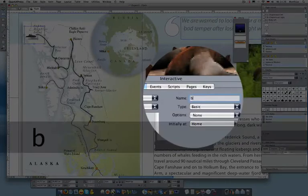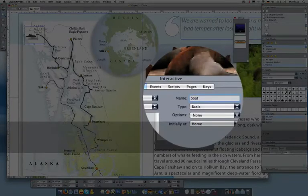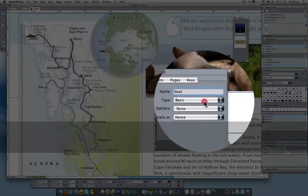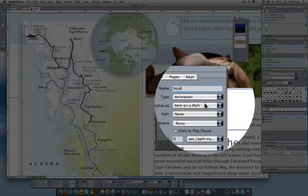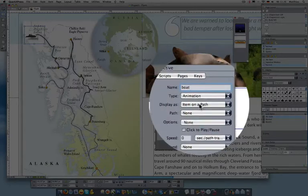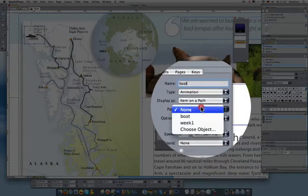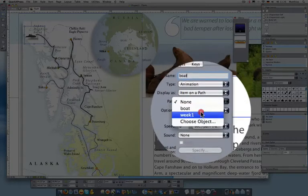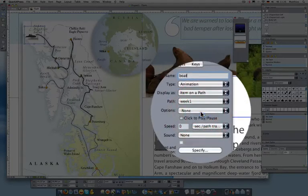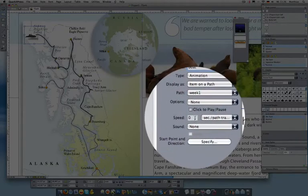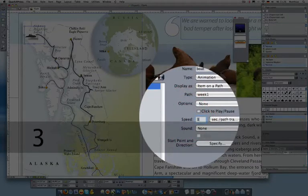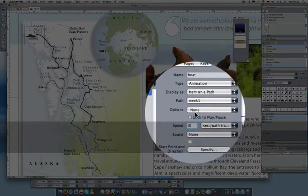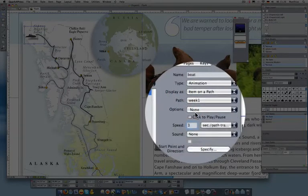In this case, I'm going to say this is not just your basic object. It's an animation. You see what happened now? I get a whole host of new questions. It's going to say it's going to run on a path. Which path? I'll choose Week 1. And I typed in I wanted it to take three seconds to do it.